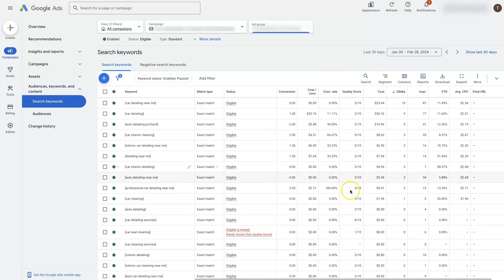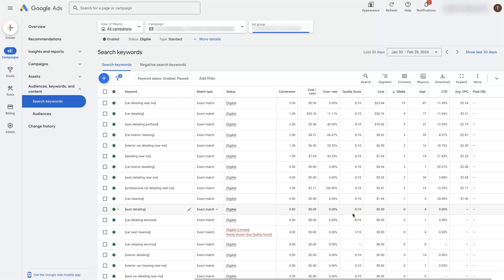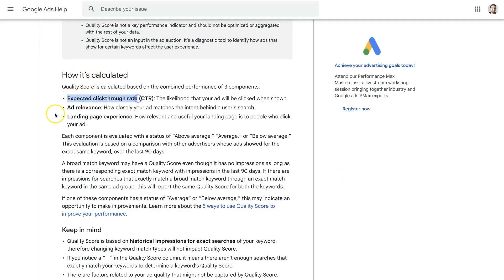You'll see a different score for each keyword, and that's really what you want to focus on — the Quality Score for keywords. It won't necessarily show a quality score for your ads; that's more of an ad rank or ad quality metric rated as average, poor, or excellent. Your Quality Score is calculated through your click-through rate, your ad relevance, and your landing page experience. Click-through rate is how likely people are to click your ad, ad relevance is how closely your ad matches the intent behind a search term, and landing page experience is how relevant and useful your landing page is to people who click your ad.